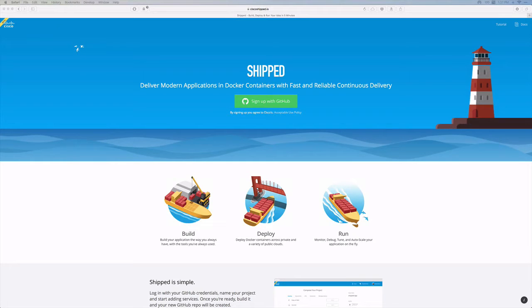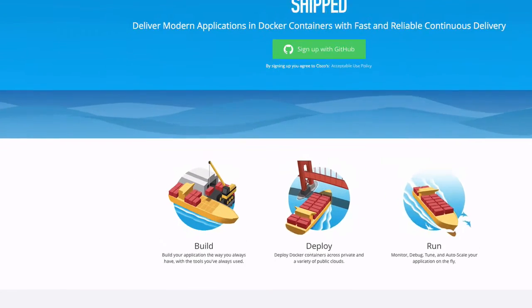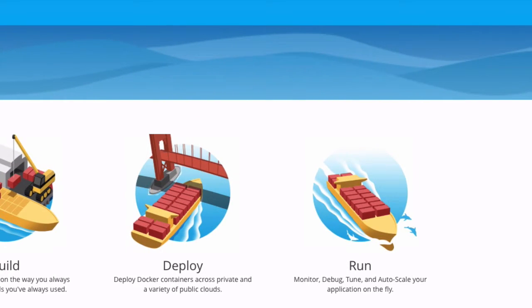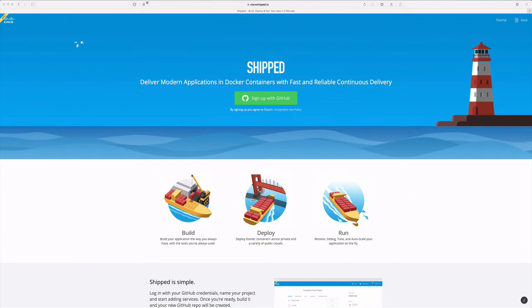Hi and welcome. This is a quick tour of Shipped by Cisco. With Shipped it's easy to build, deploy, and run containerized applications.